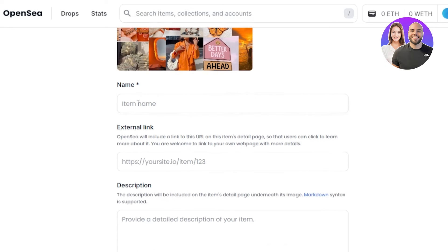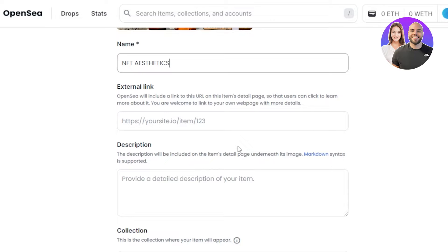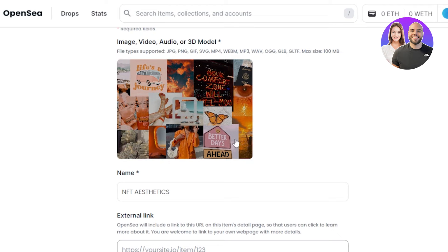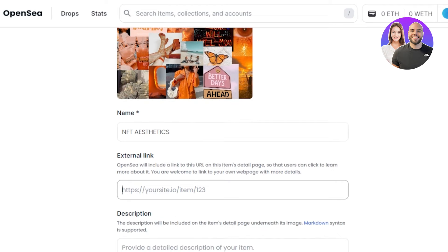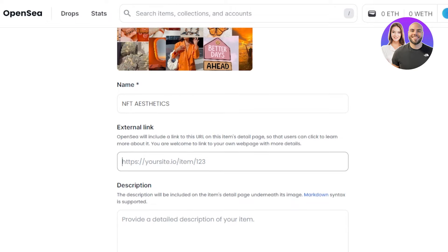After that you have to give a name to your NFT - this is where you will enter the name. Moving on, we have external link. OpenSea will include a link to this URL. If you have a page for your NFT, a collection, a project website, or any external link, you can add it right here. If you do not have any external link you can leave this option.